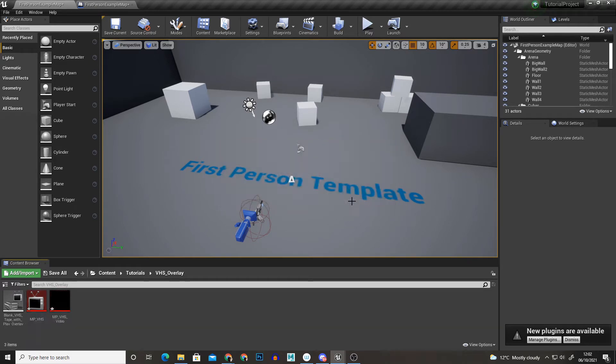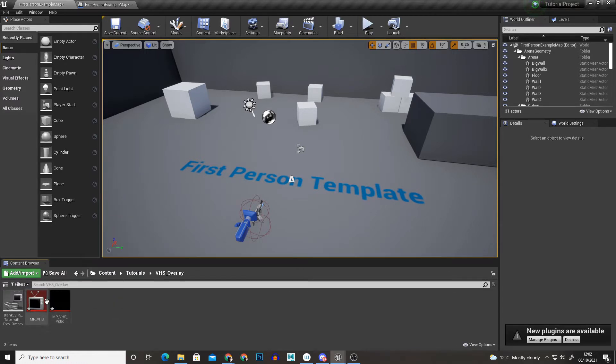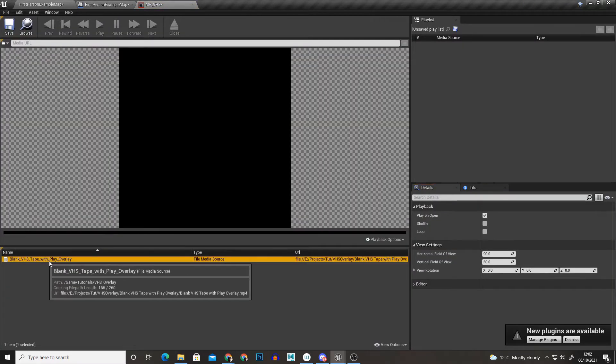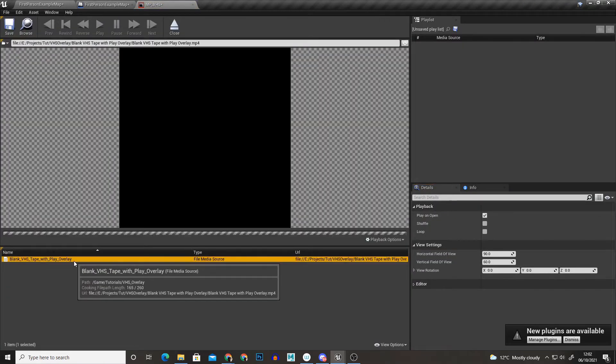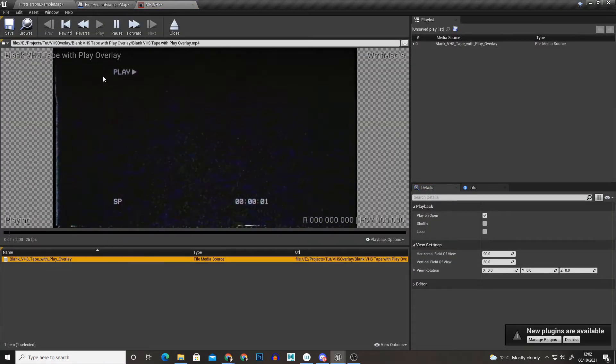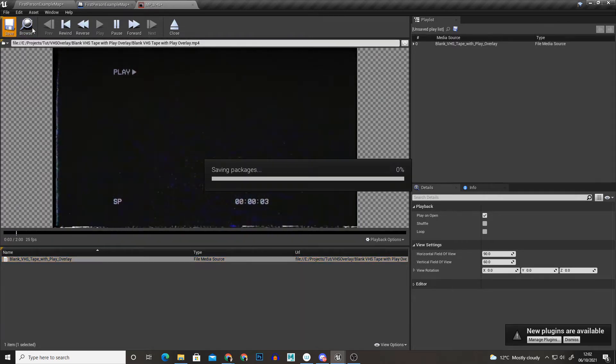And then I'm just going to create it and as you can see it's been created here and it's created a media texture. So if we just open the media player and we click on this area here we'll get our VHS video playing here.